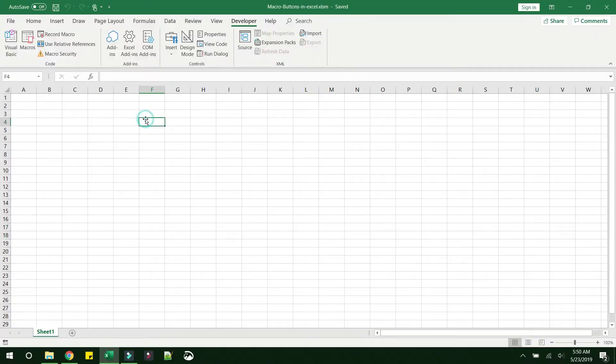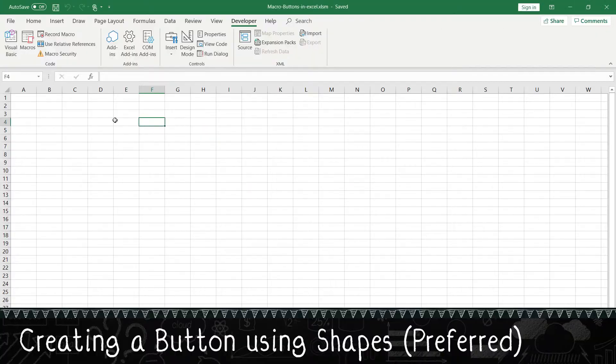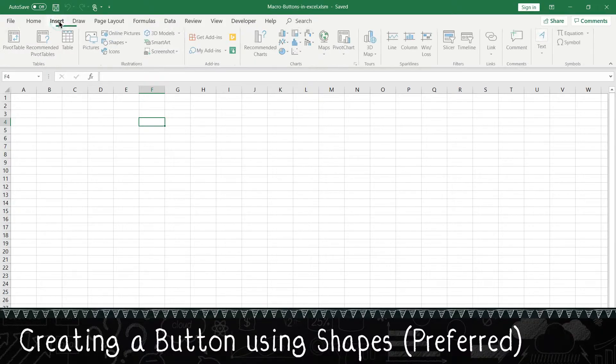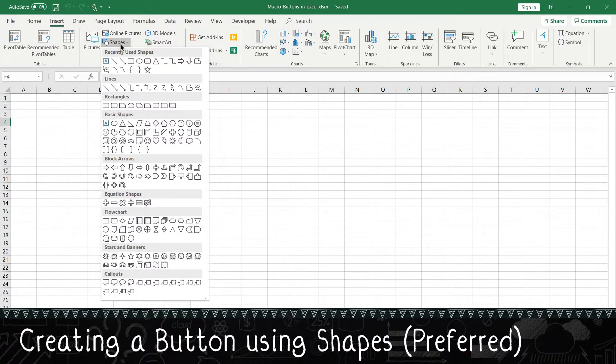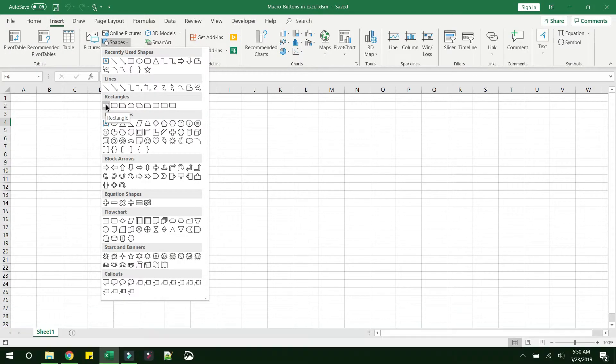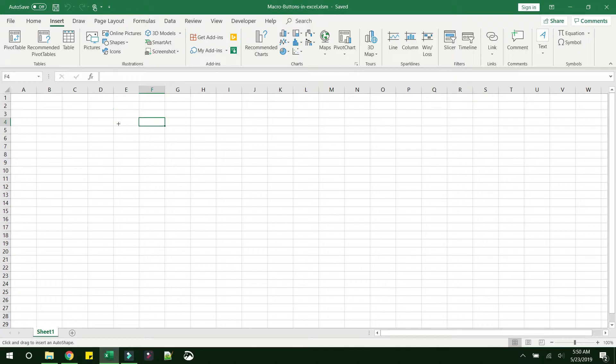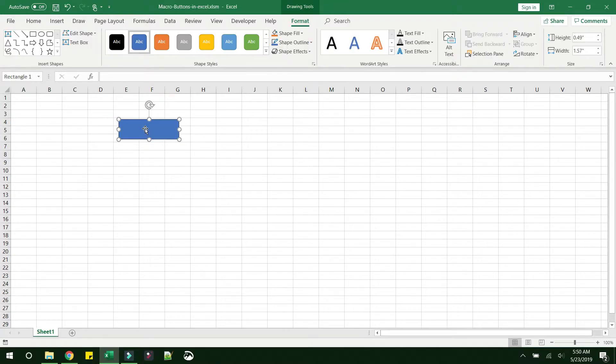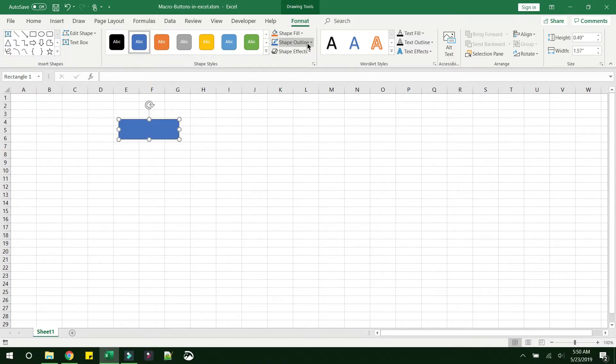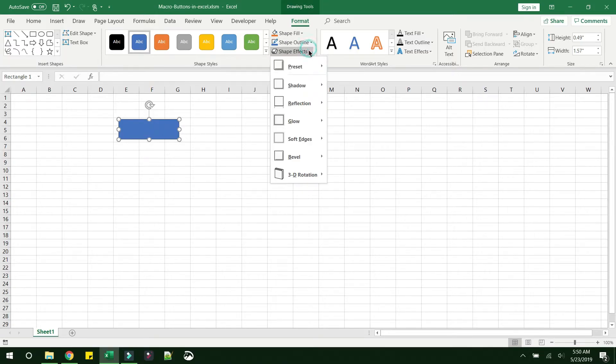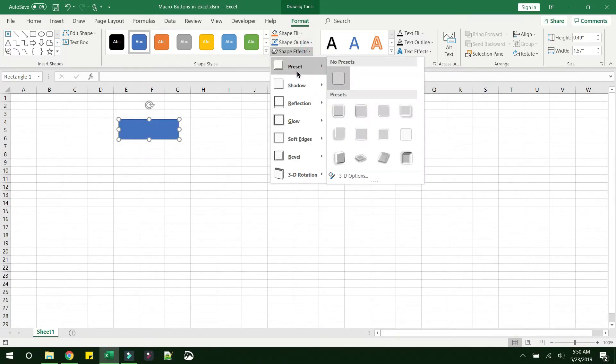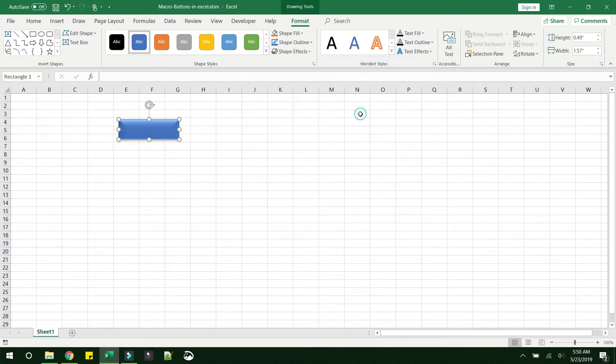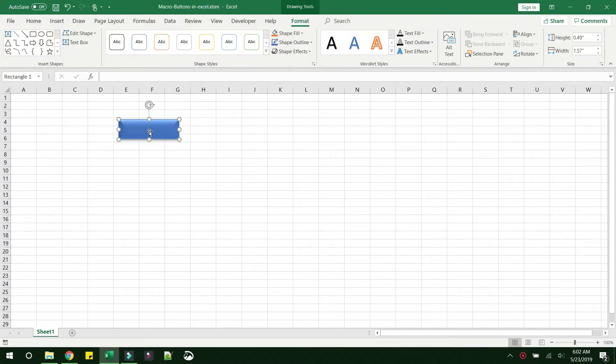Let's see how we can add a button. There are multiple ways of doing this. One of the methods is to use a shape, so you can pick a rectangle and you can choose whatever color you want, give effects to it so that it looks like a button.